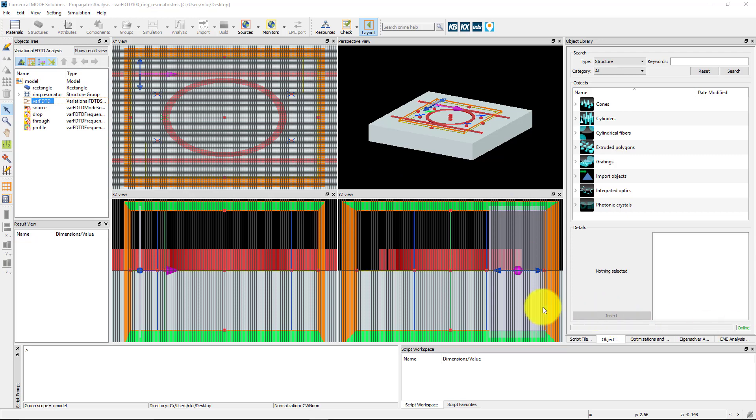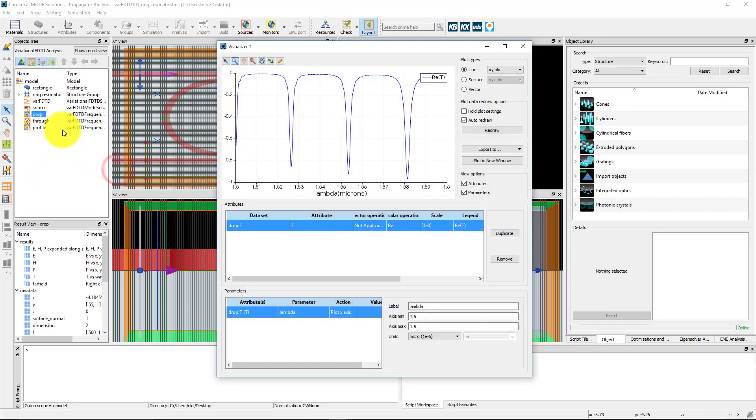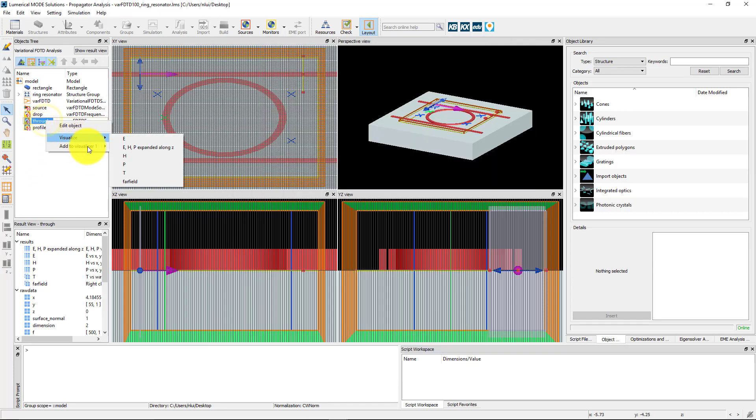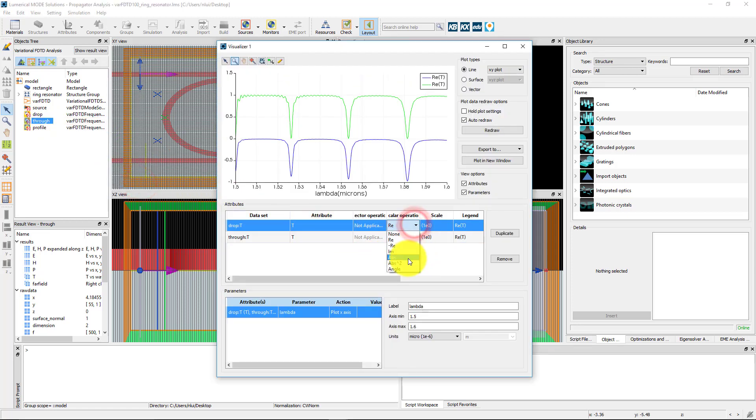After the simulation has been run, you can plot the T result from the drop and through monitors. Right-click and visualize the result from the drop monitor. Then do the same with the through monitor, adding the result to visualizer 1 so both results are plotted in the same visualizer window.